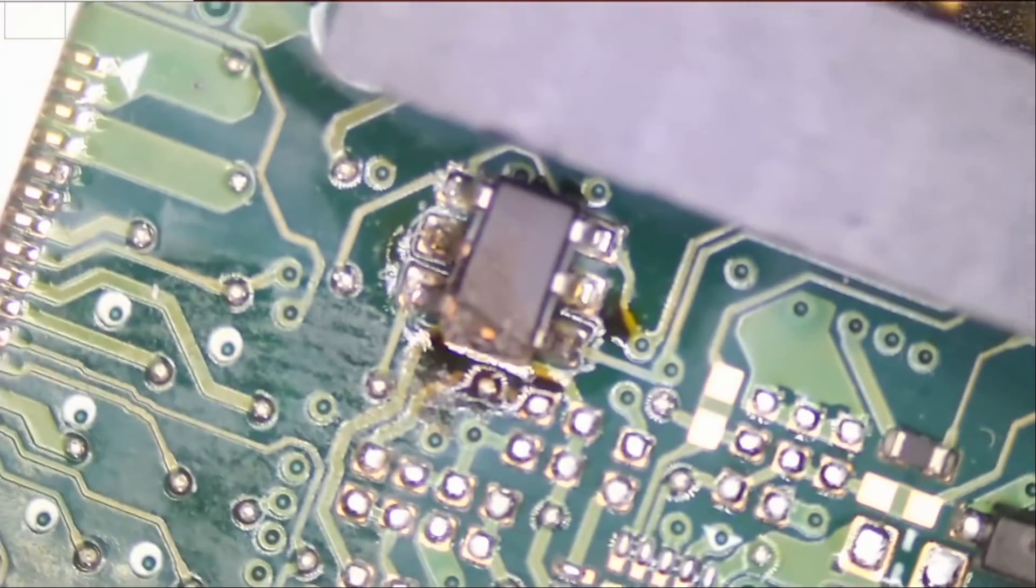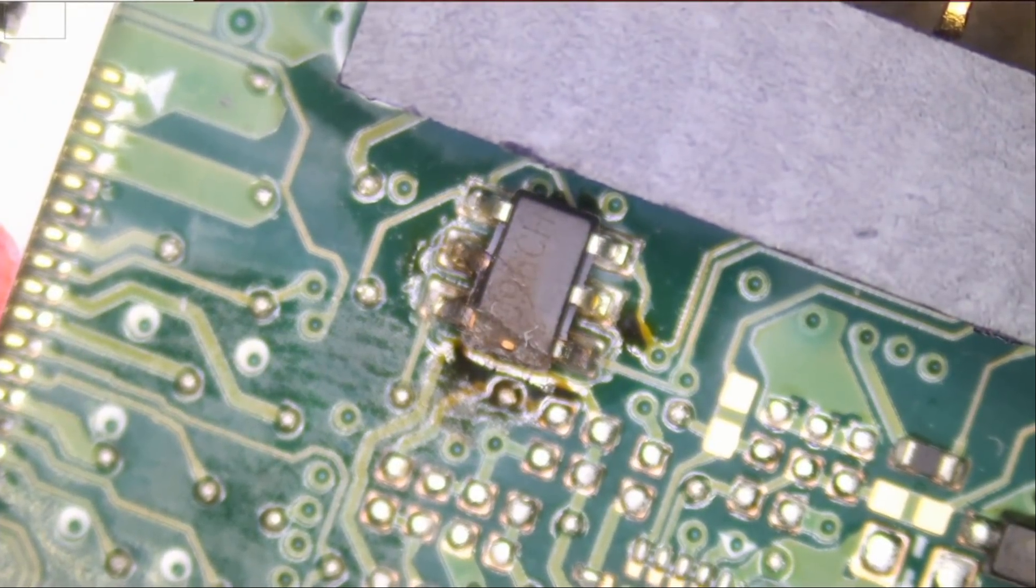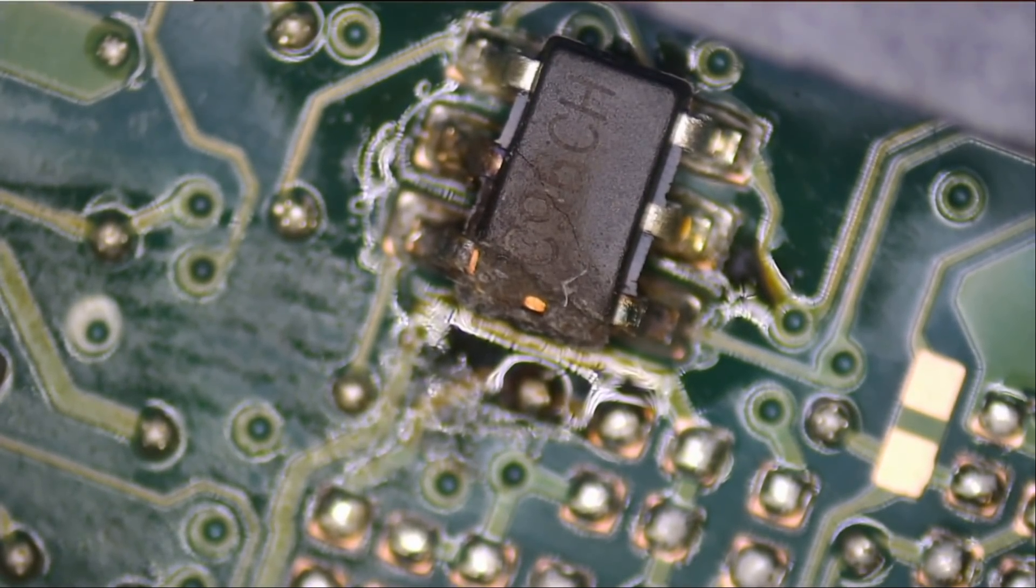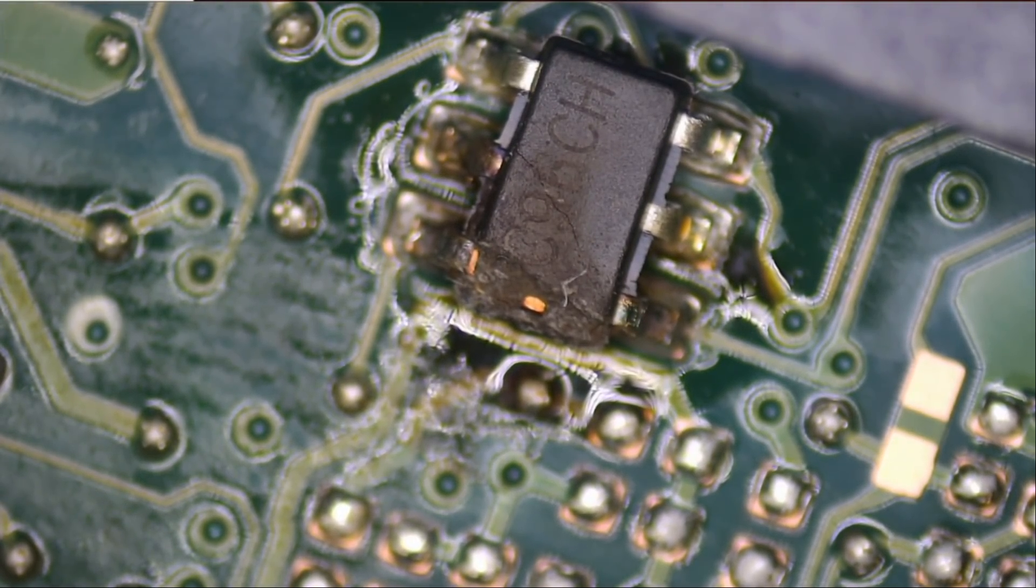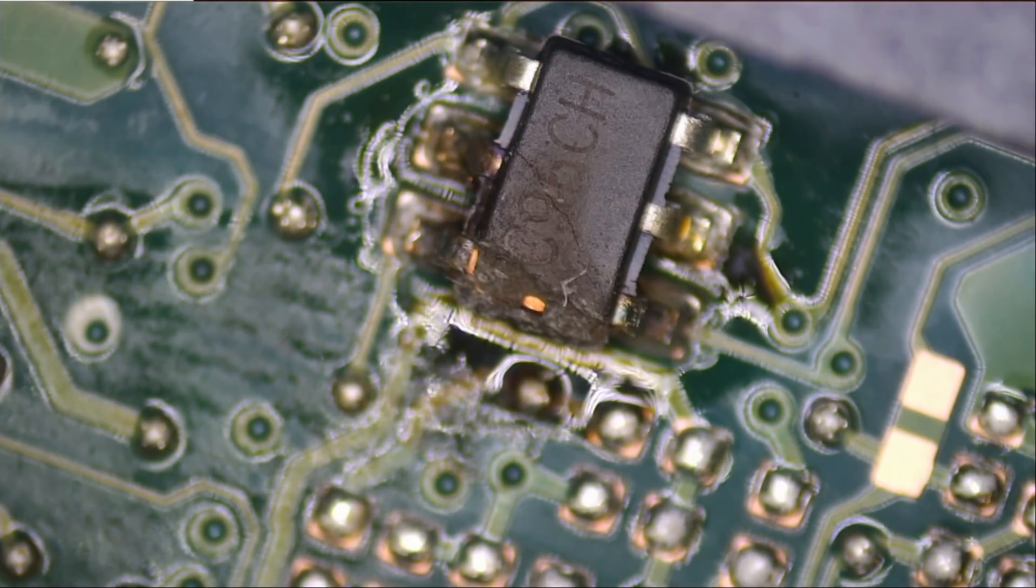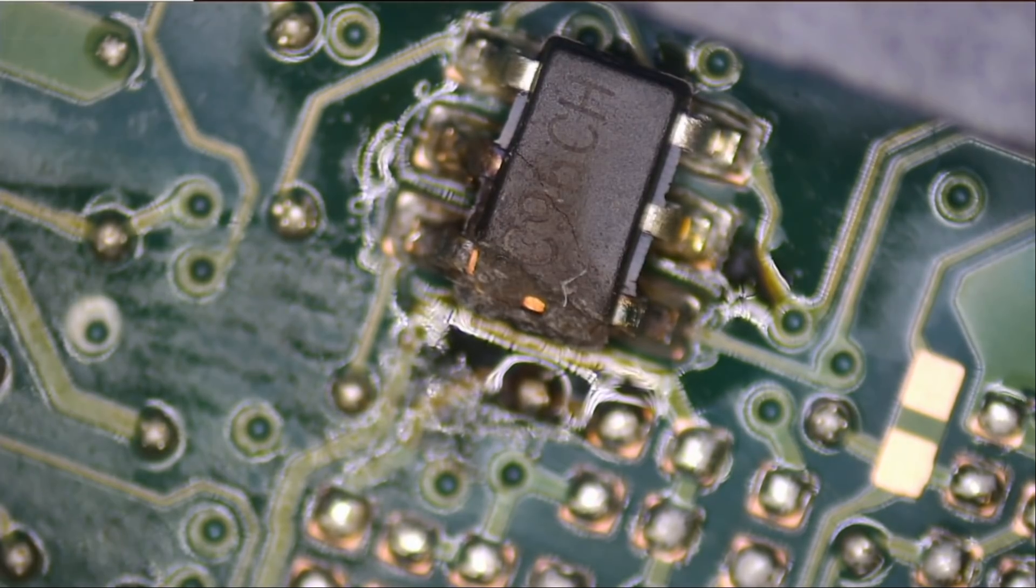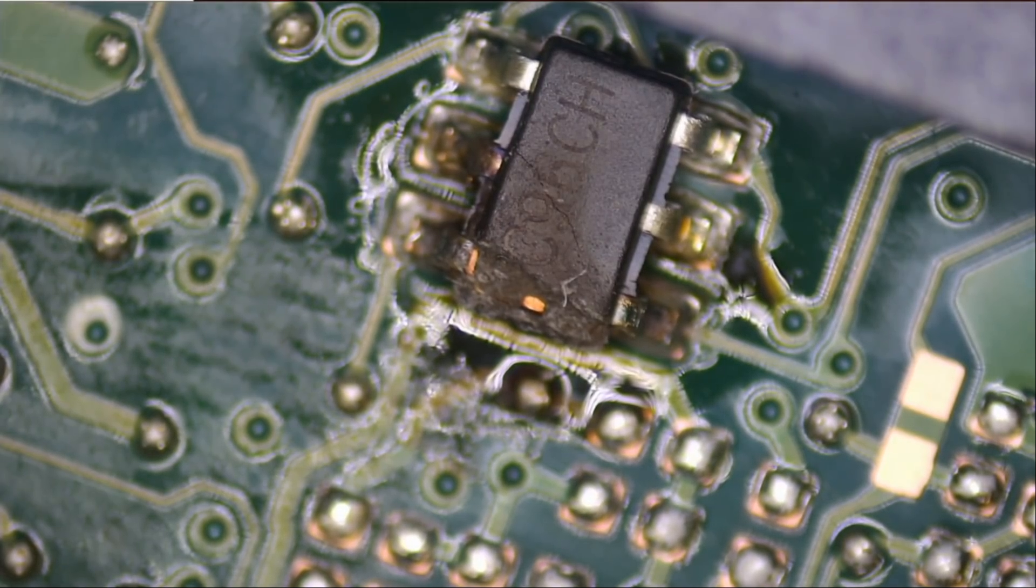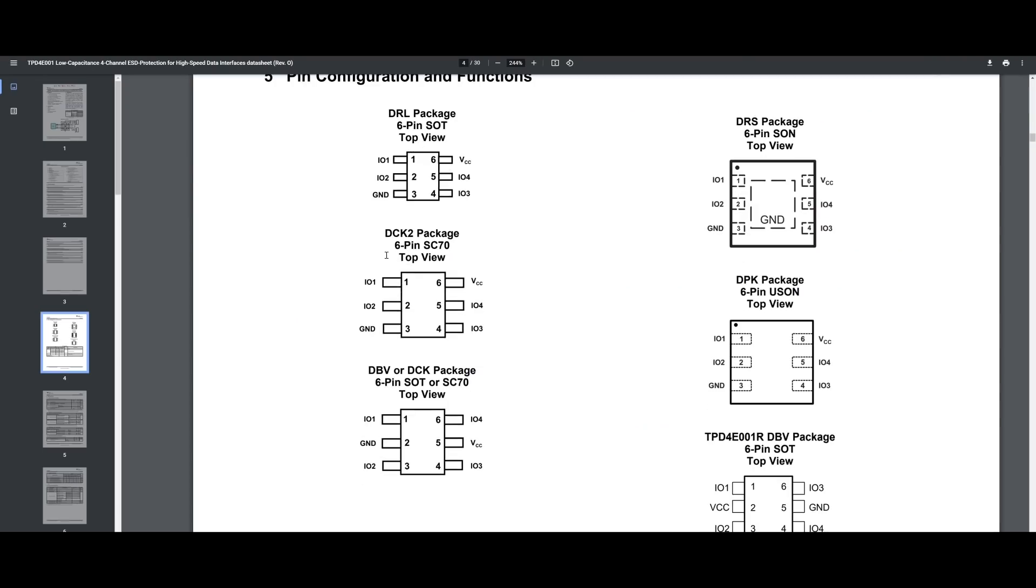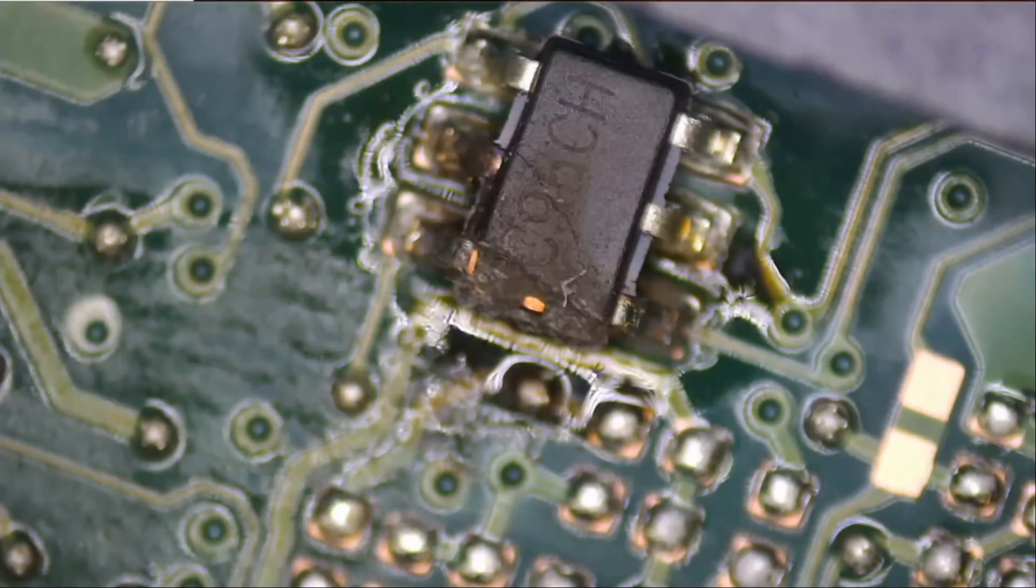What I want to do is look up this chip to see what it does. Okay, let me quickly look this up online and see if we can find out what this chip is. C96CH. Right now Google is showing TPD4E001 low-capacitance four-channel ESD protection for that chip. Let's take a look at the data sheet. TPD4E001 is an ESD protection chip, and right now based on the data sheet here we should have ground on pin number three.